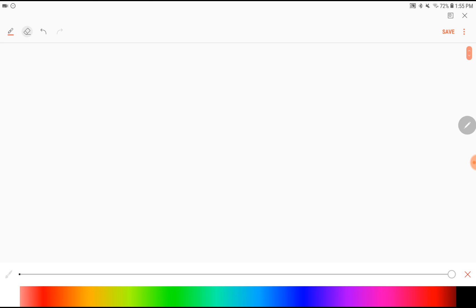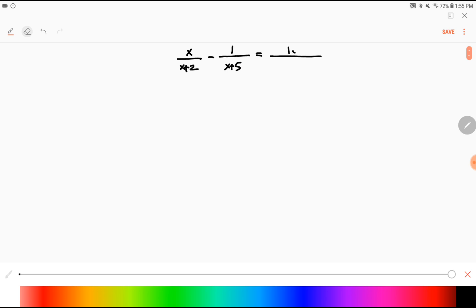So if you are one of those students, this video may help you a lot. I will show you how to show your work. Here is an example that's a little harder than the first one I shared: x over x plus 2, minus 1 over x plus 5, equals 10 over x squared plus 7x plus 10.